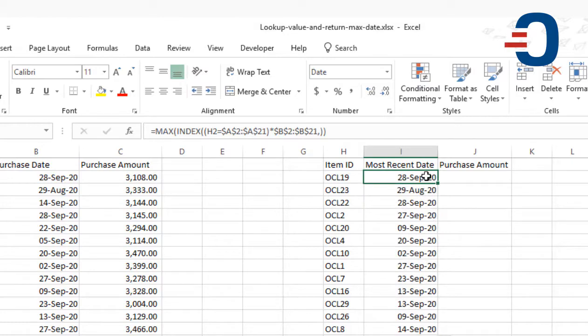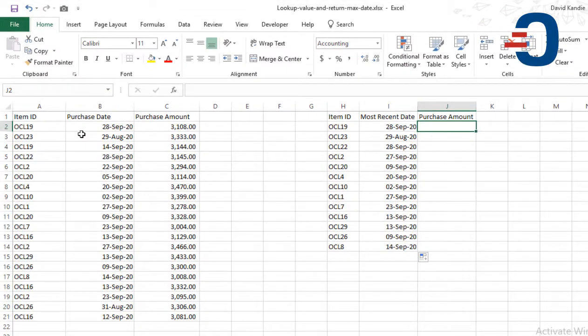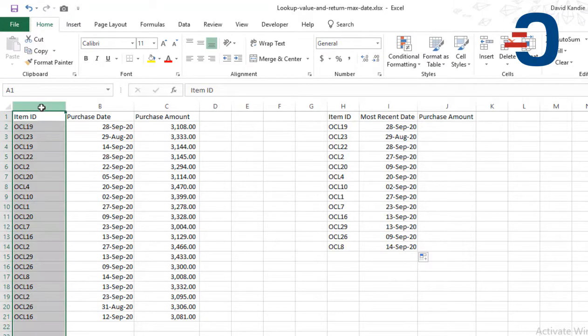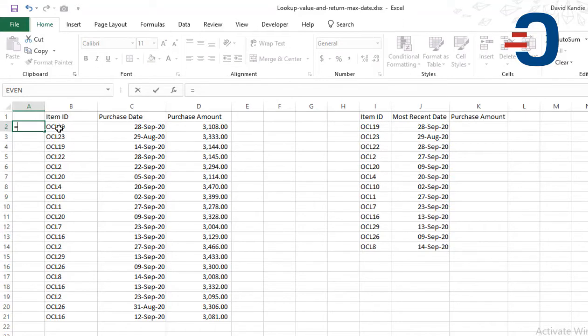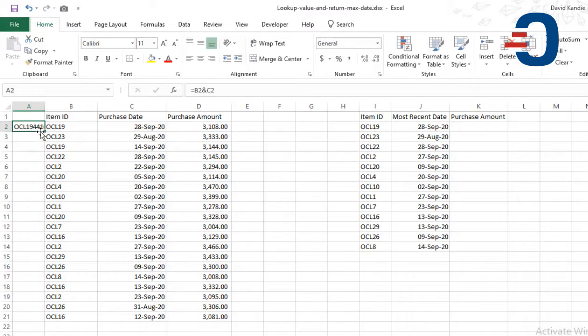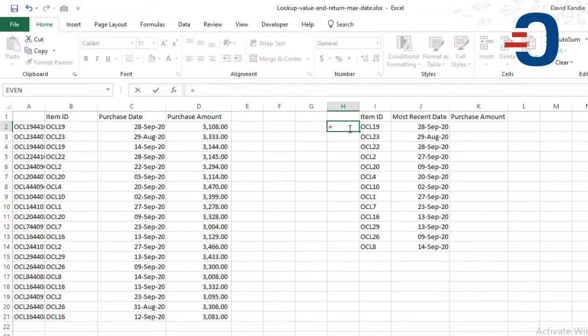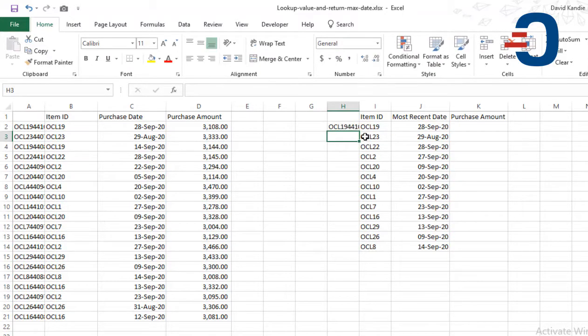Then I copy the formula. Now to pick the purchase amount using VLOOKUP, I'll need a unique ID created on the leftmost column. So I'm going to concatenate or join the item ID and the purchase date to get a unique ID there. Then I create a helper column for the item ID and the most recent date.